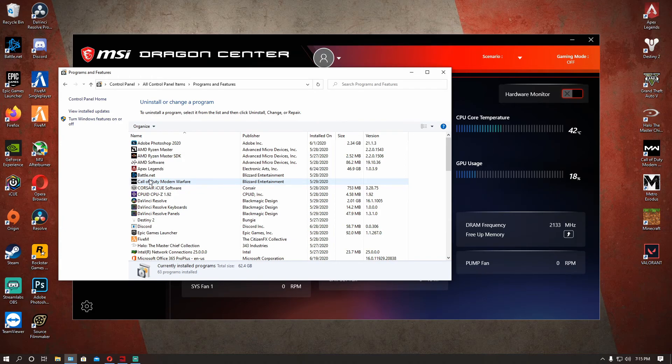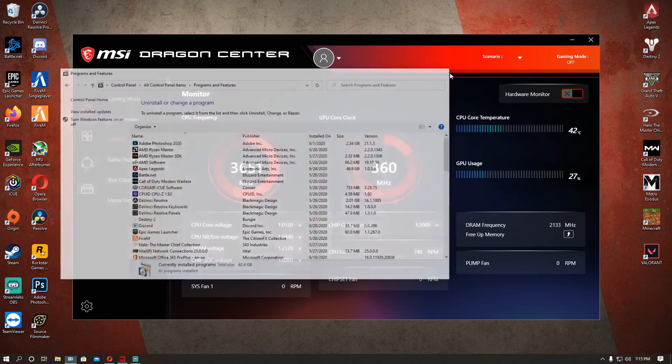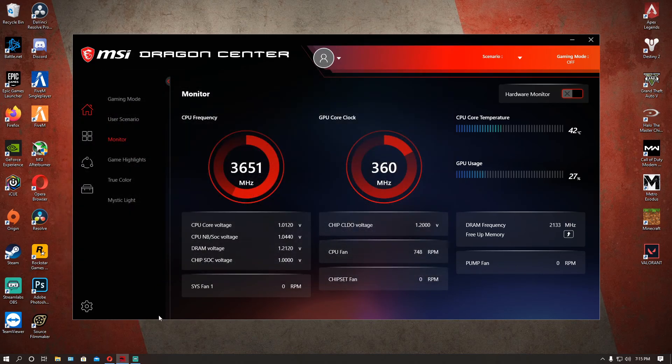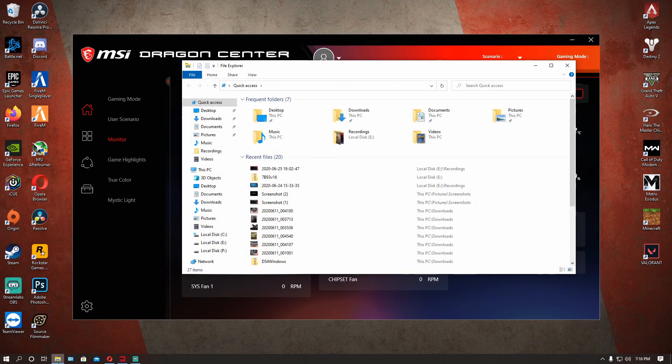So instead of uninstalling Dragon Center, uninstall that cFosSpeed. But after you do that, when you reboot your PC it still downloads, it comes back like a little virus that just pops up back on your computer.